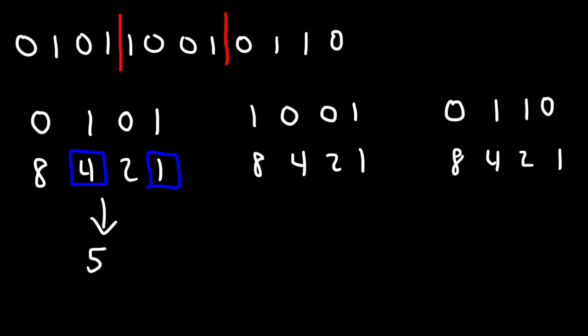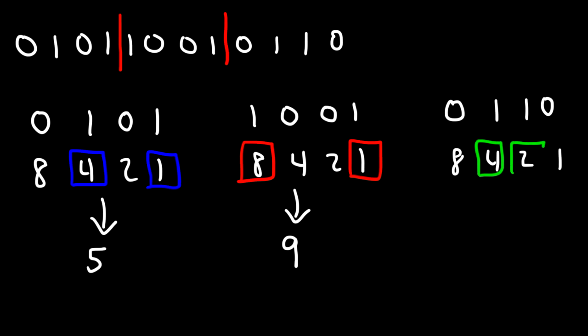And then for the next one, we have a 1 next to the 8 and a 1. So 8 plus 1 corresponds to 9. And for the last one, there's a 1 next to the 4 and the 2. 4 plus 2 is 6.